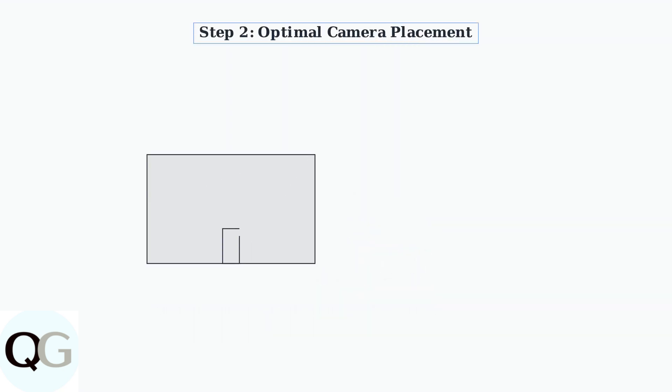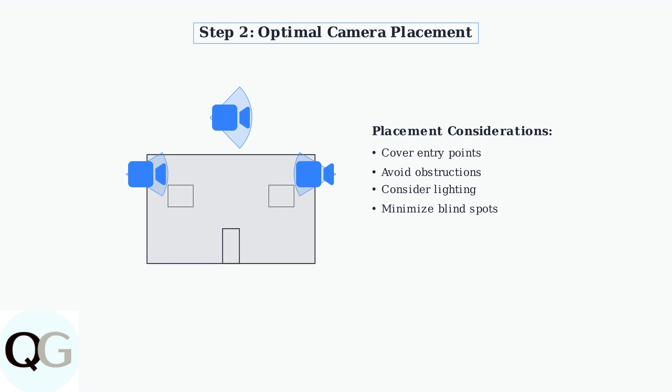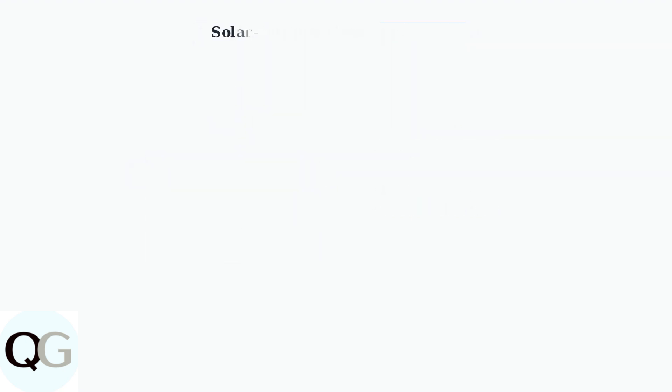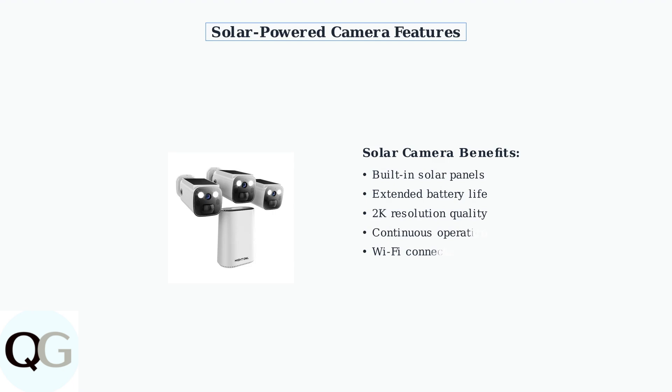Optimal camera placement is crucial for maximizing surveillance coverage and minimizing blind spots. Consider four key factors: field of view, desired recording range, lighting conditions, and potential obstructions. Night Owl now offers solar-powered camera options for extended battery life and continuous operation.